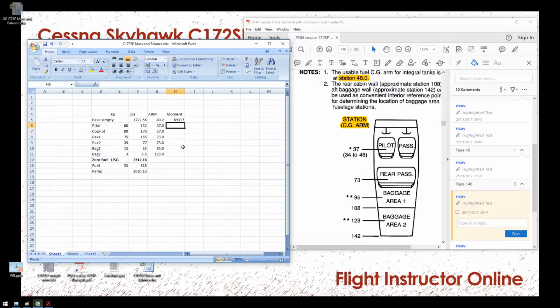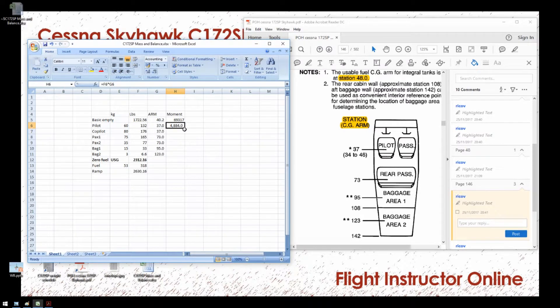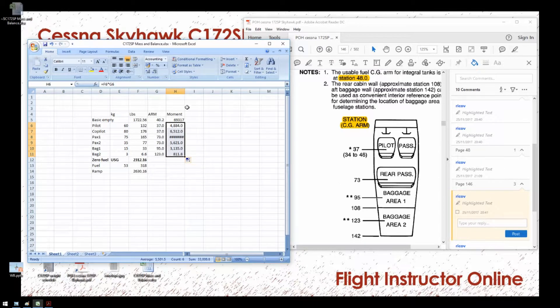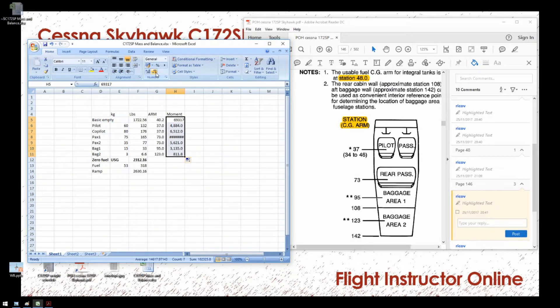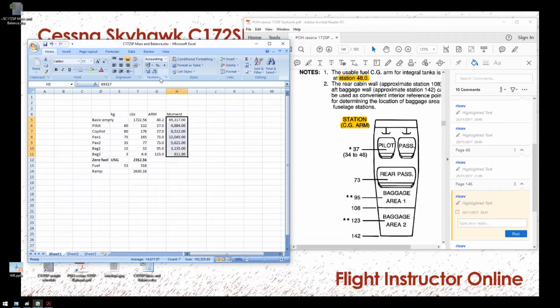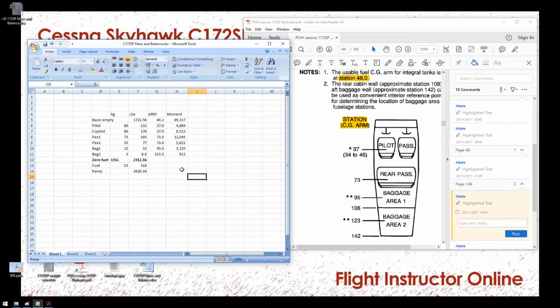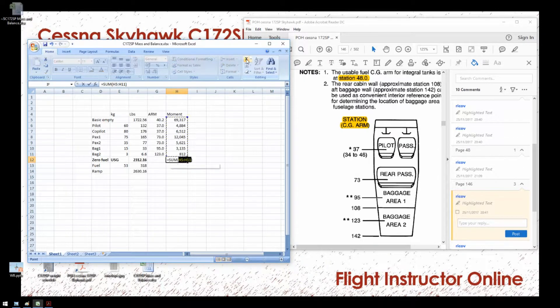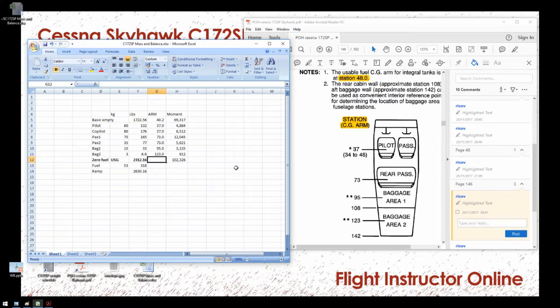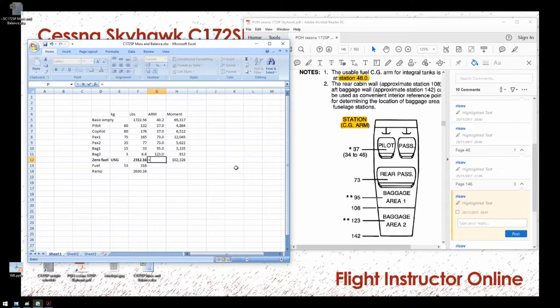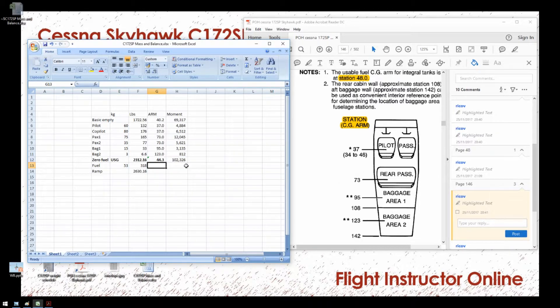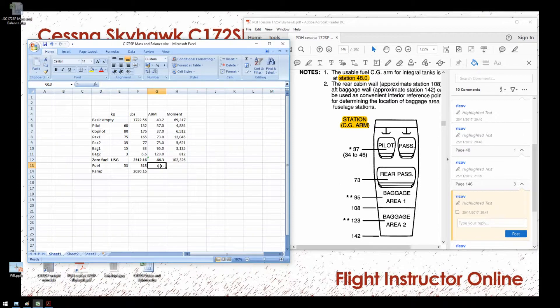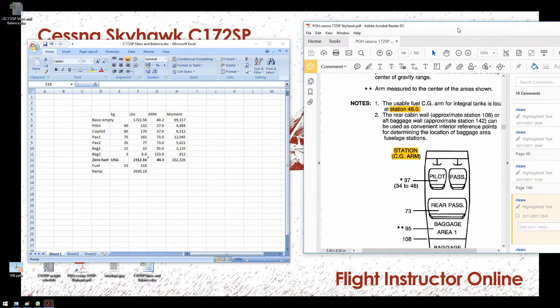To obtain a moment for these stations, we multiply the weight in pounds by the arm. And we can copy this down for all the cells. Just for easy reading, I just remove the decimal numbers. To obtain the center of gravity position for the empty airplane, all I need to do is add up all the moments to obtain a total moment for the airplane. And for the arm, I divide the moment by the weight of the airplane. And I can see the airplane is loaded with the center of gravity 44.3 inches aft of the datum.